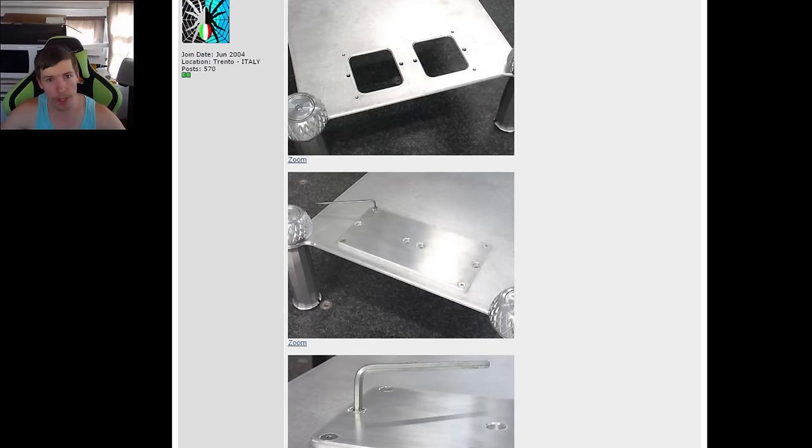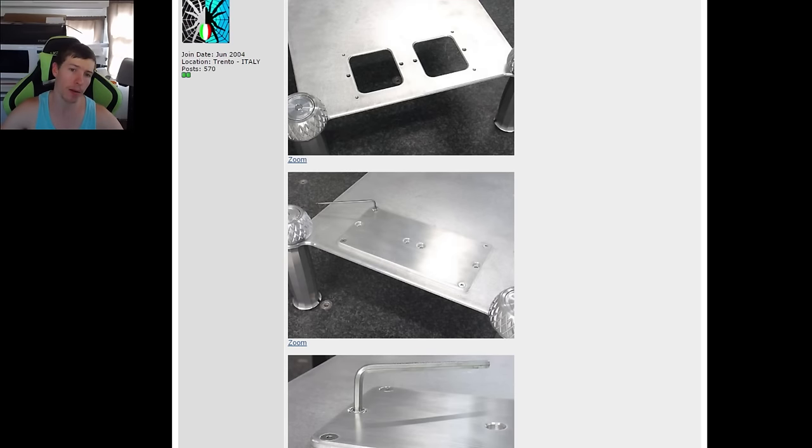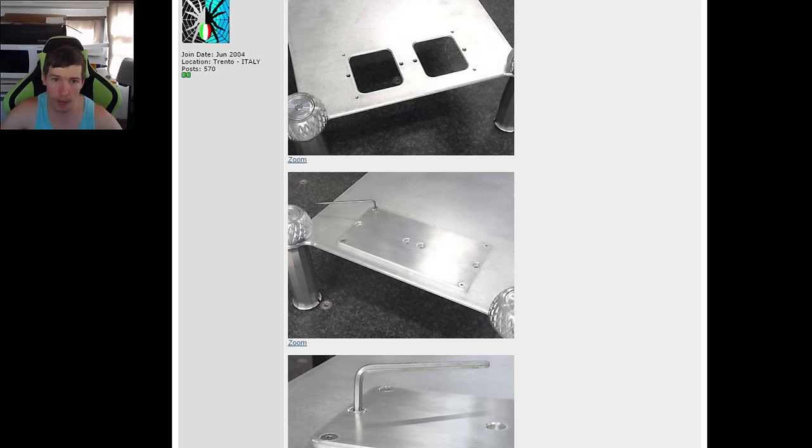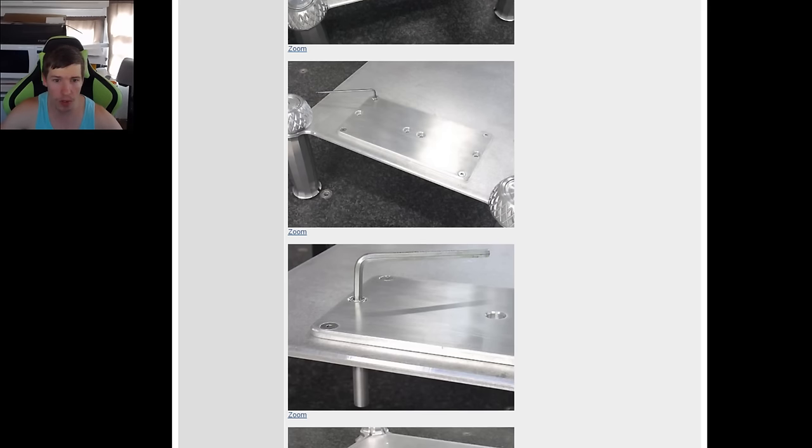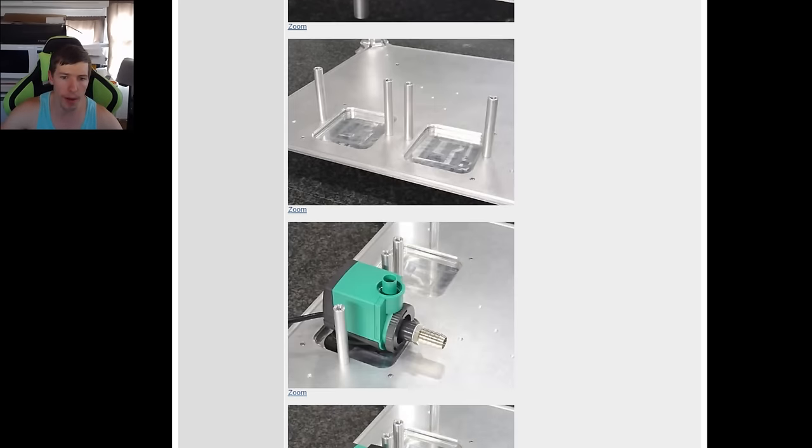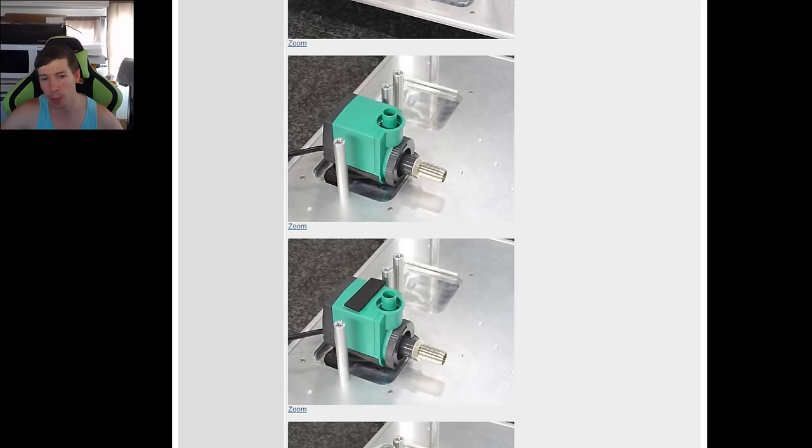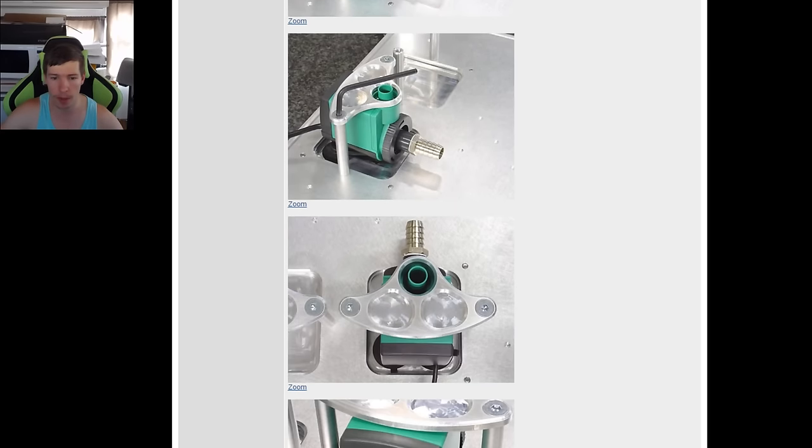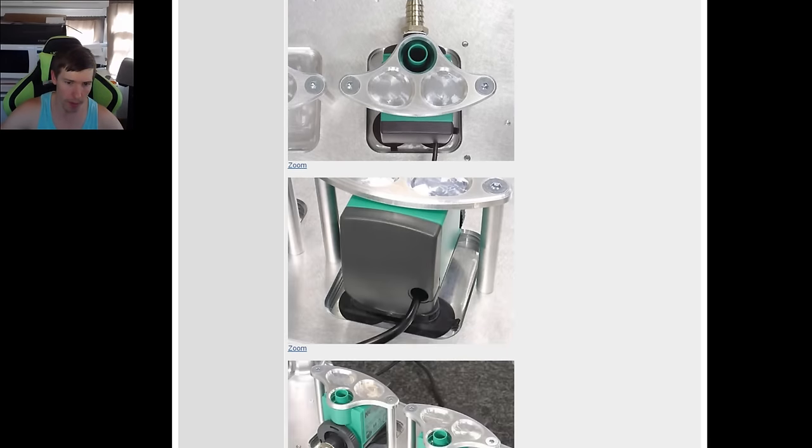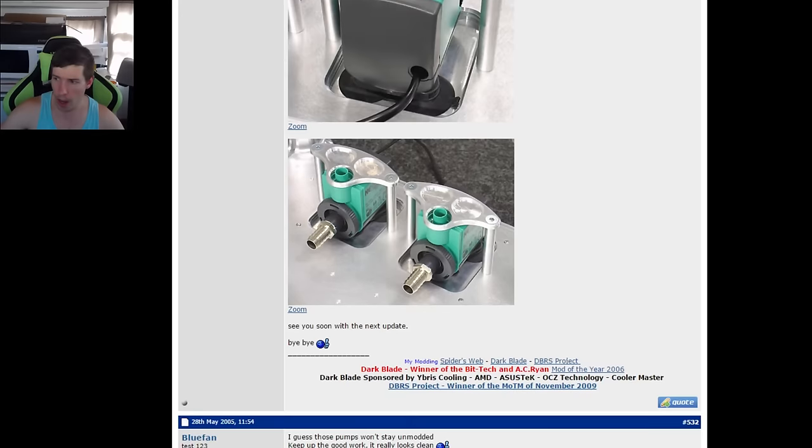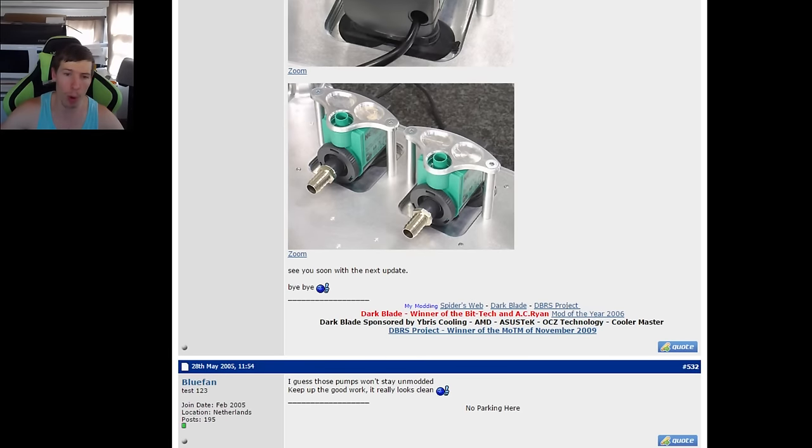In this update he's actually made part of the bottom section of his build. He's made some mounting holes which he's screwed in some plates and eventually made a mounting bracket for his pumps. So he's mounting two pumps onto there and he'll be working them in series.